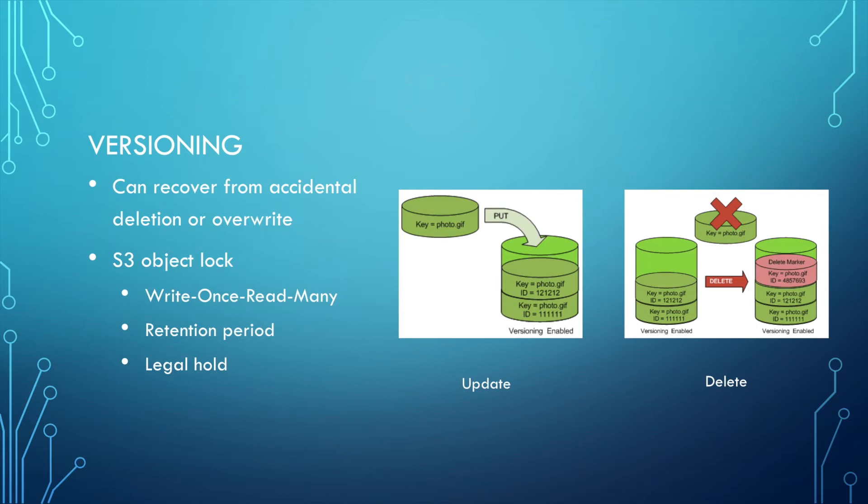When a file is updated, it's just put onto the storage and generates a new ID, but the previous versions are all reserved.